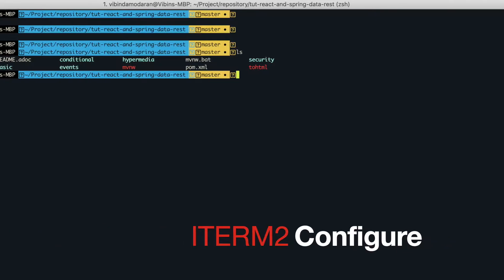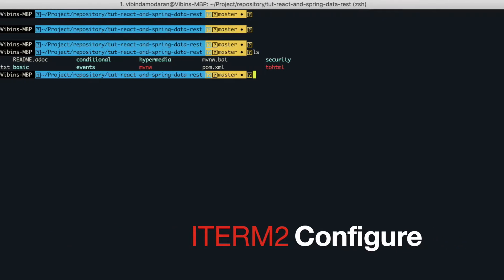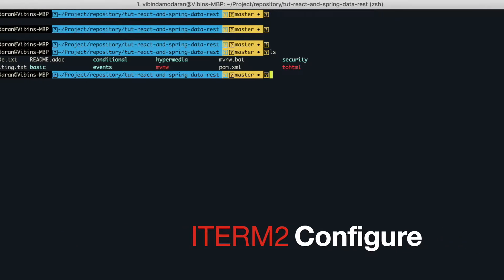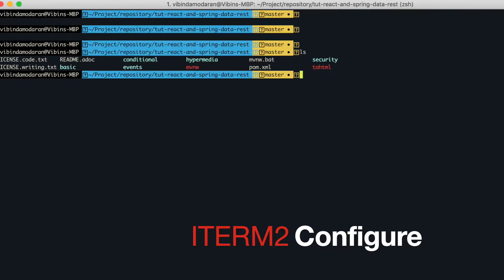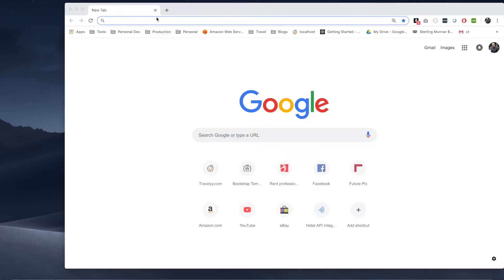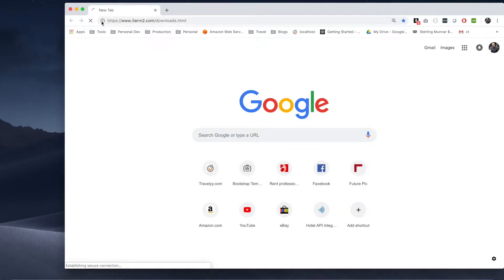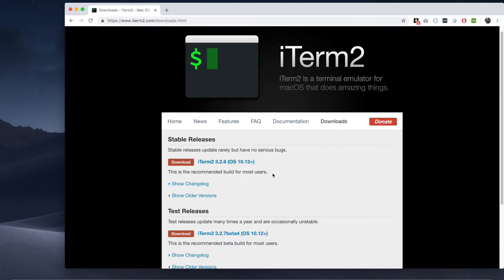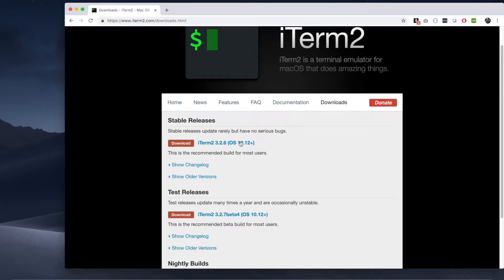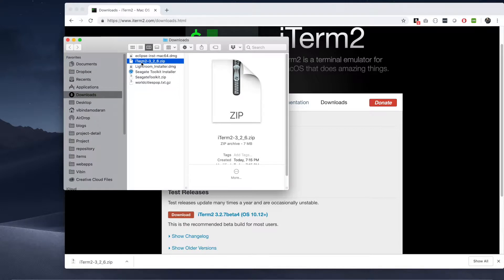Hey everyone, let's make our terminal more beautiful and productive like this. So how can we make this? Let's go to Chrome and download iTerm2. I have downloaded the latest version.